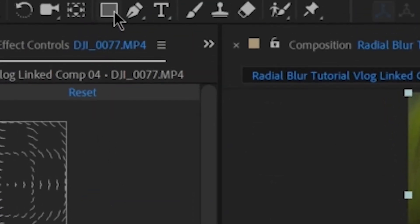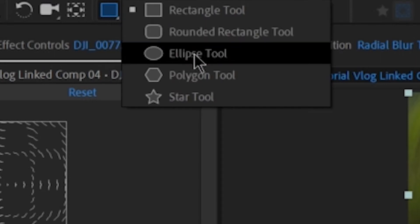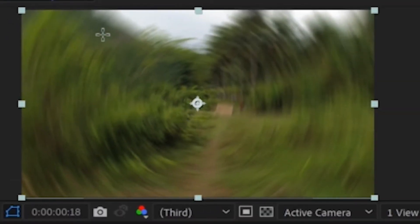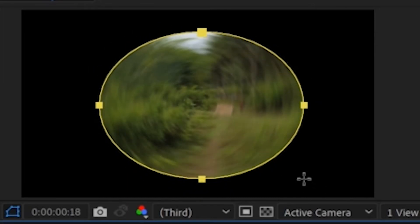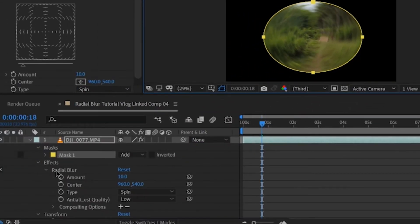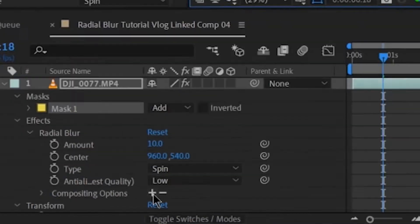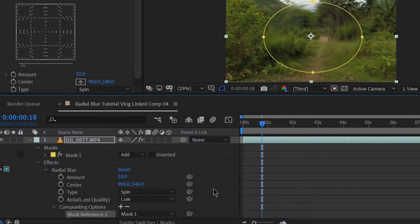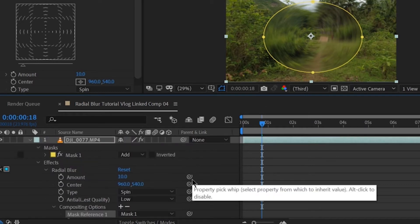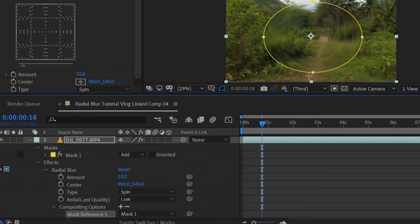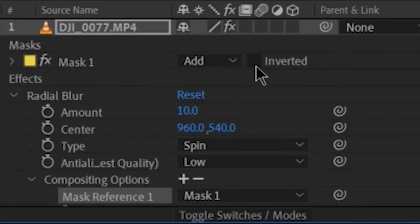Now we will add Mask Masking — click the Ellipse Tool. Drag the area where you want your video to have a clear view. Then, in our Effects under Radial Blur, click the Plus Sign. It will automatically add the mask that we created. As you can see, the inside part is blurring and the outside is not — so click Inverted.